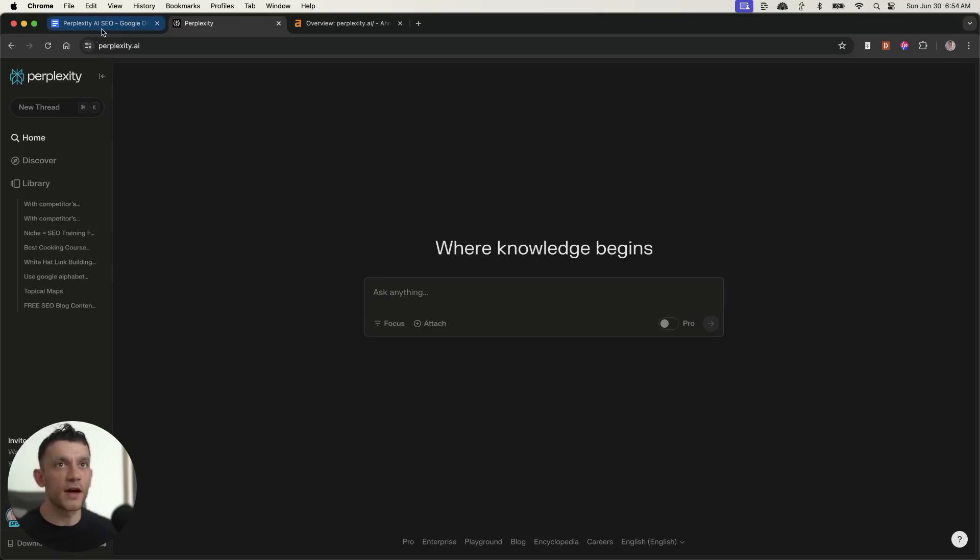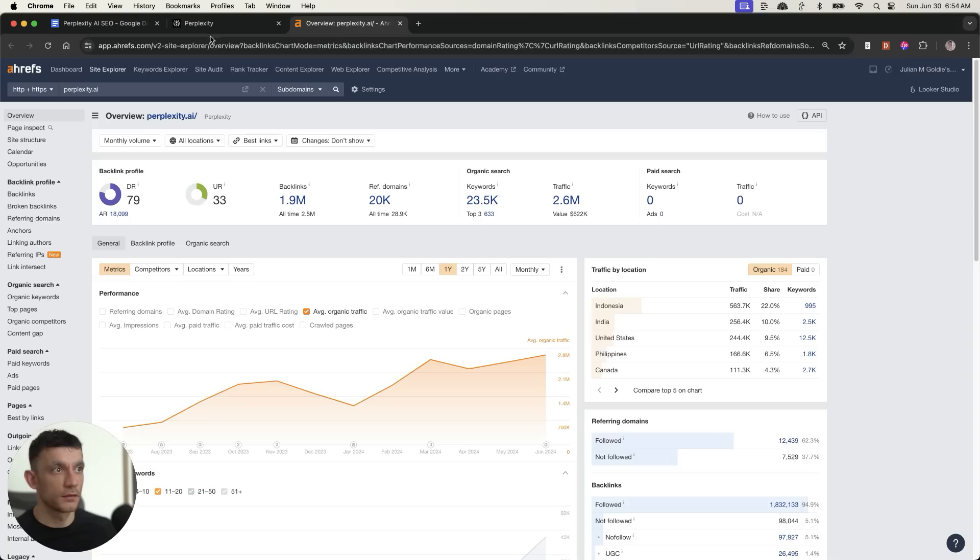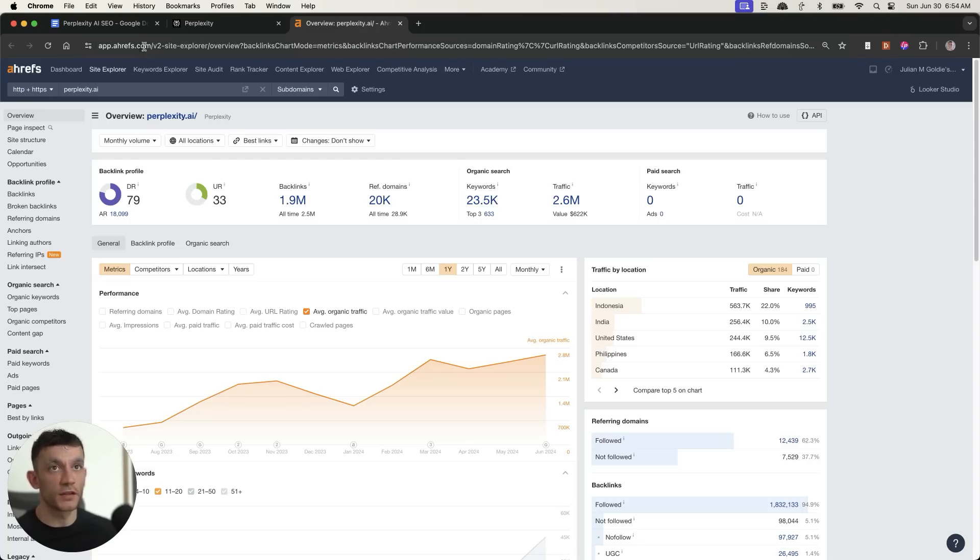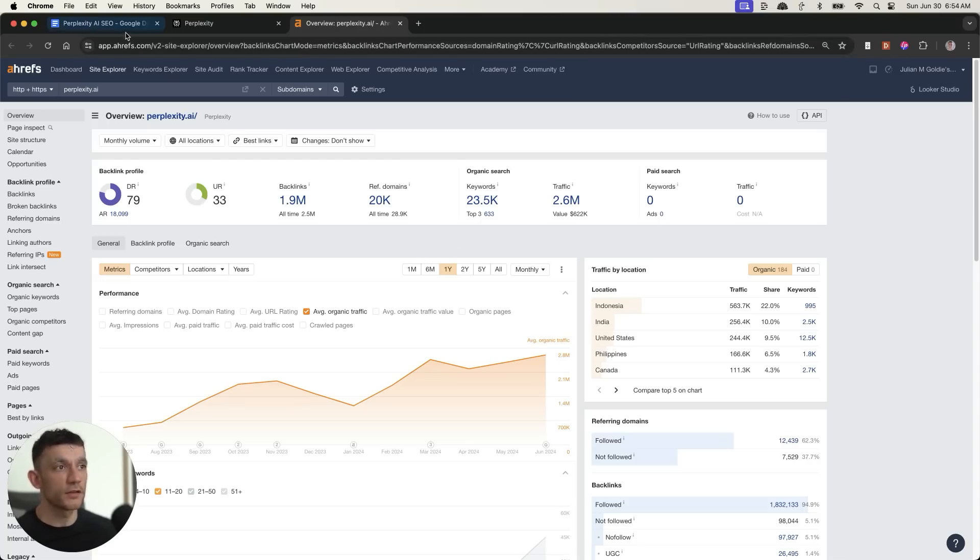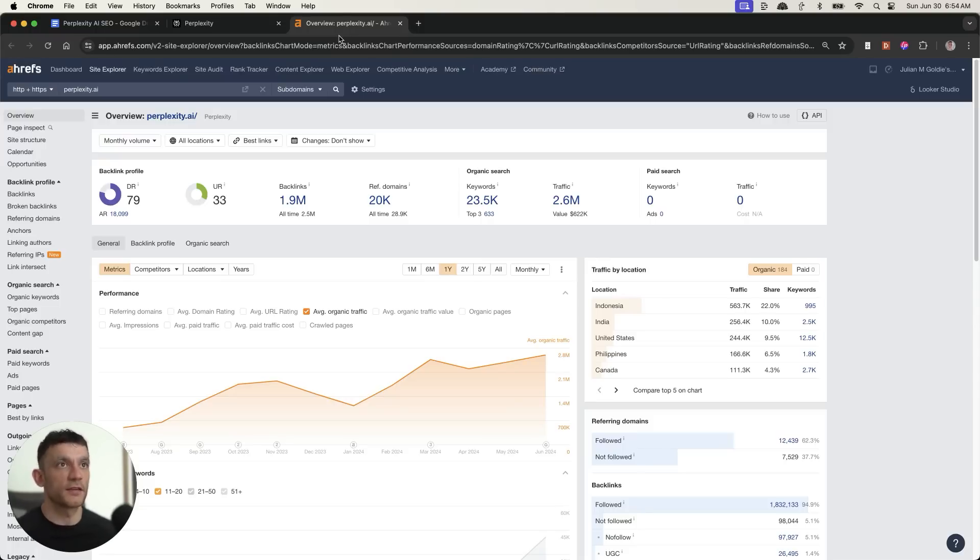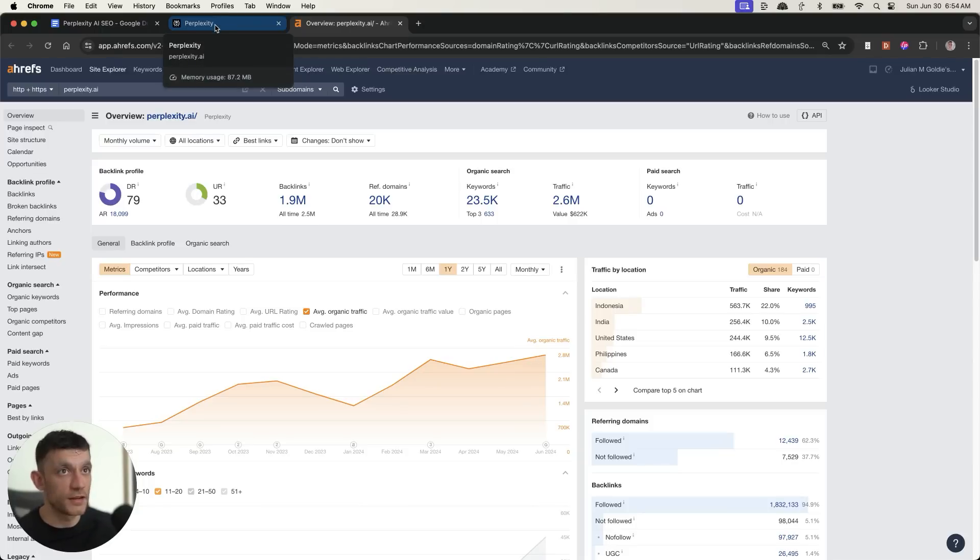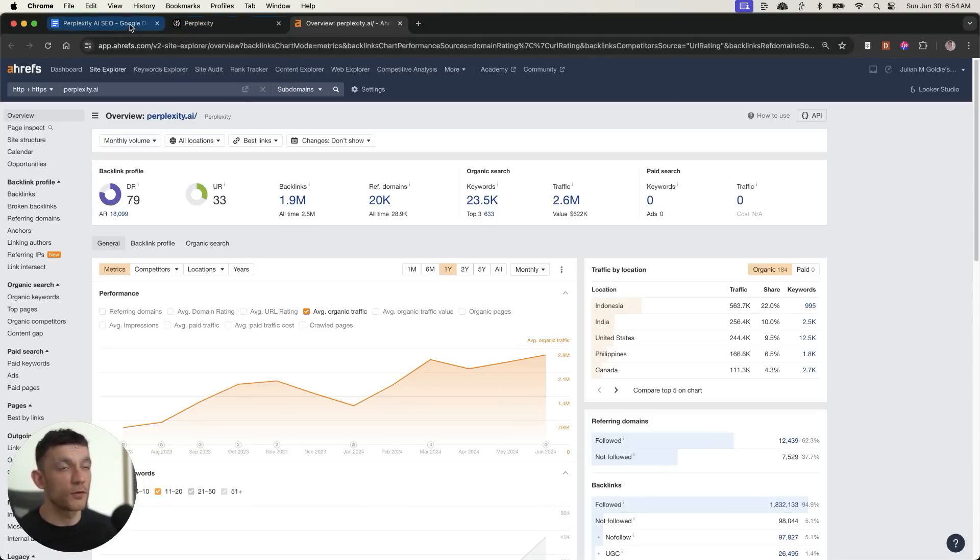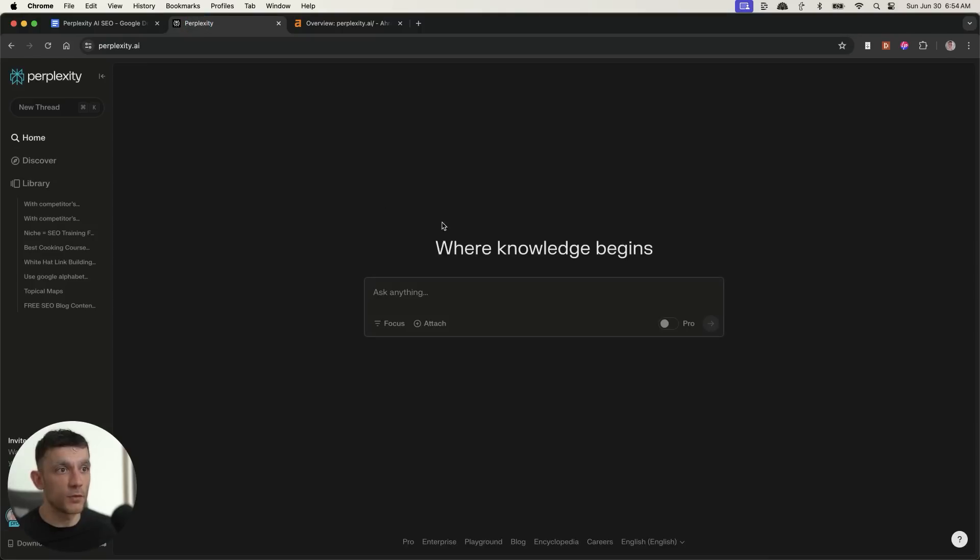So enough of me bragging. What we're going to do now is focus on keyword research. So how are we going to do this? You could use Ahrefs, but I want to show you a free way to do this using Perplexity. This is a cool one-click prompt that works for pretty much any business.